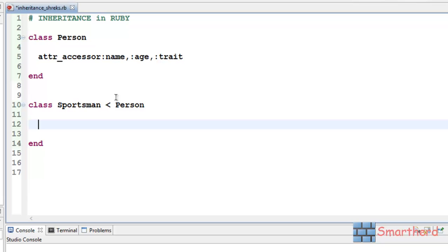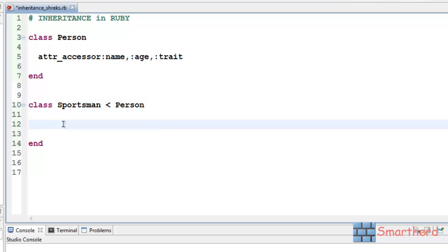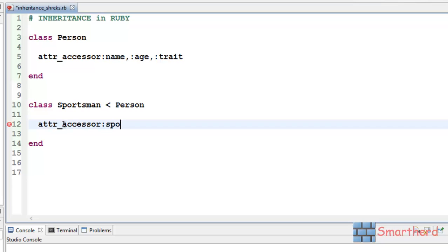Now, what is extra in the class sportsman? The sportsman has a sports which he plays. So, let's define that. attr_accessor, this will provide us a getter and setter, like this. Let's say, sports.